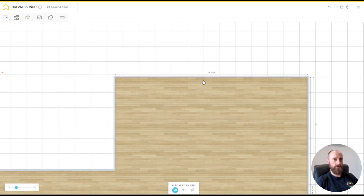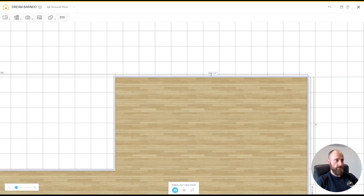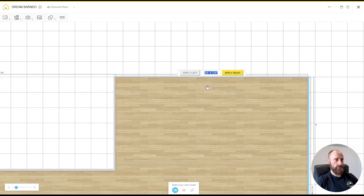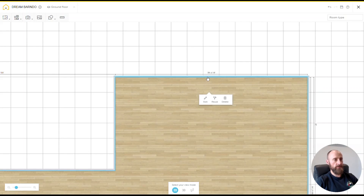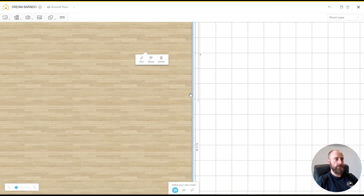Make sure you click apply left or right correctly, otherwise it's going to move the wrong walls and sometimes it's hard to recover. The other thing is to pay attention to exterior versus interior measurements. By default, I think all these measurements are going to show your interior measurements, so you've got to click out and make sure you're measuring the right one.